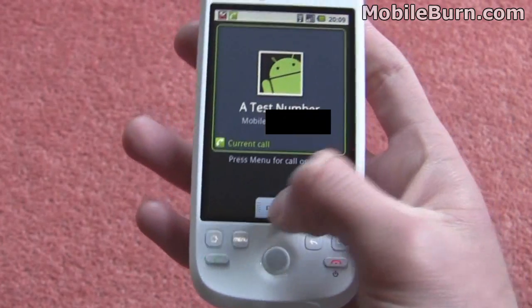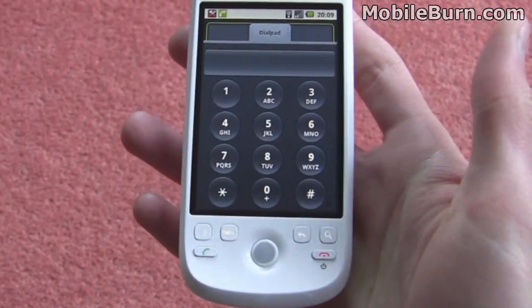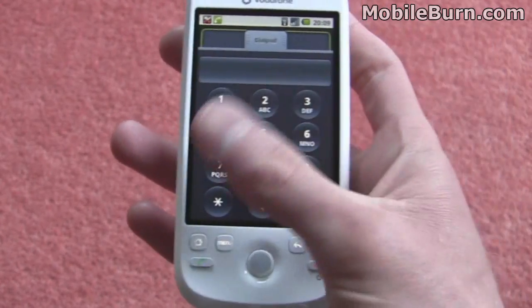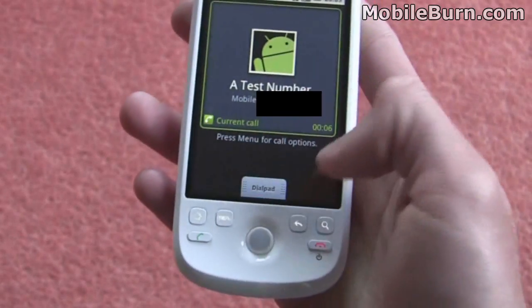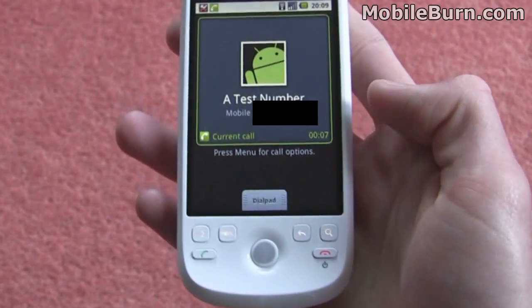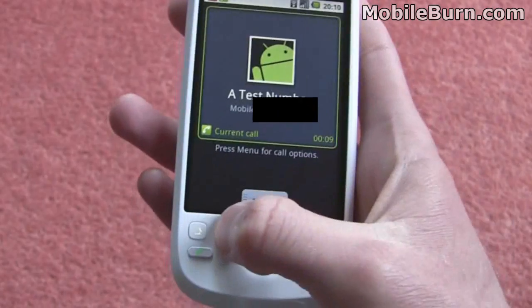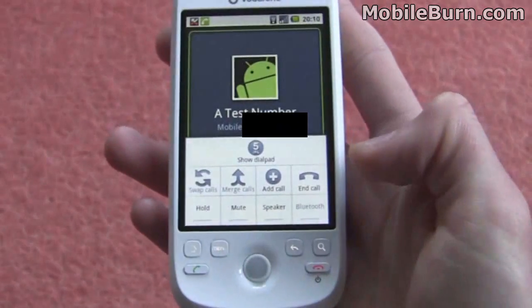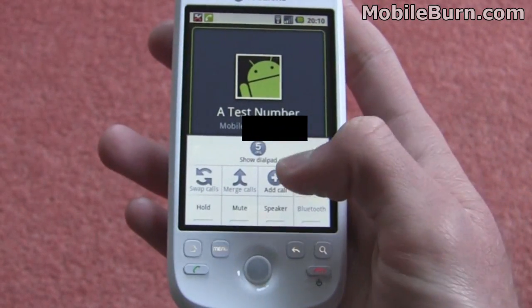So now we can bring up this little tab at the bottom here and we can get the dial pad, so you can actually dial any options on an automated voicemail service or something. We can just press the menu button, which gives us, again, the dial pad.